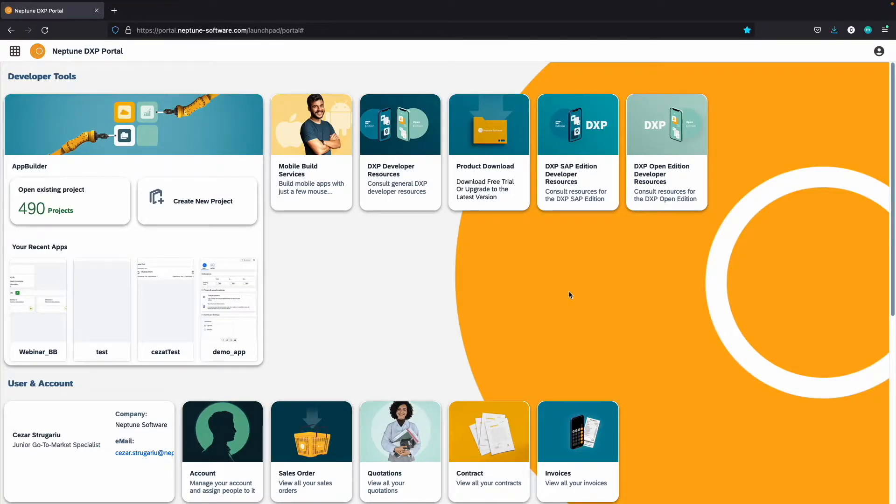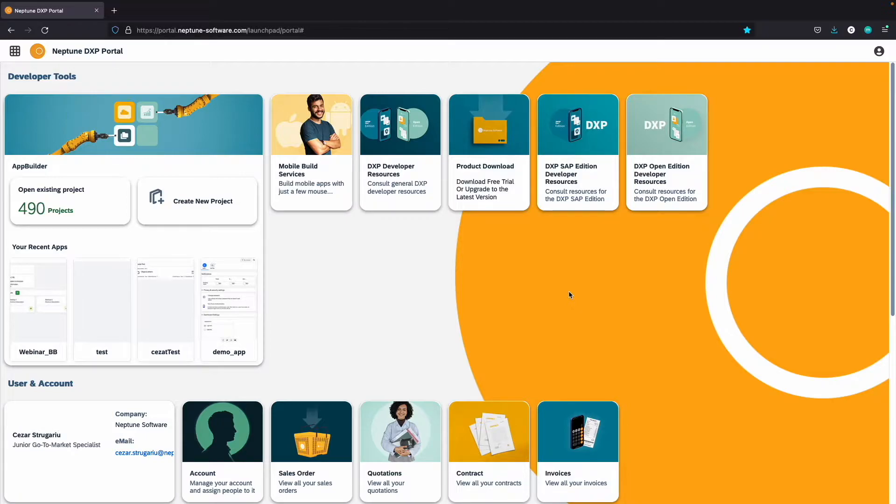Welcome to the Neptune DXP portal, your hub to start a free trial, update your DXP version, and access relevant content.